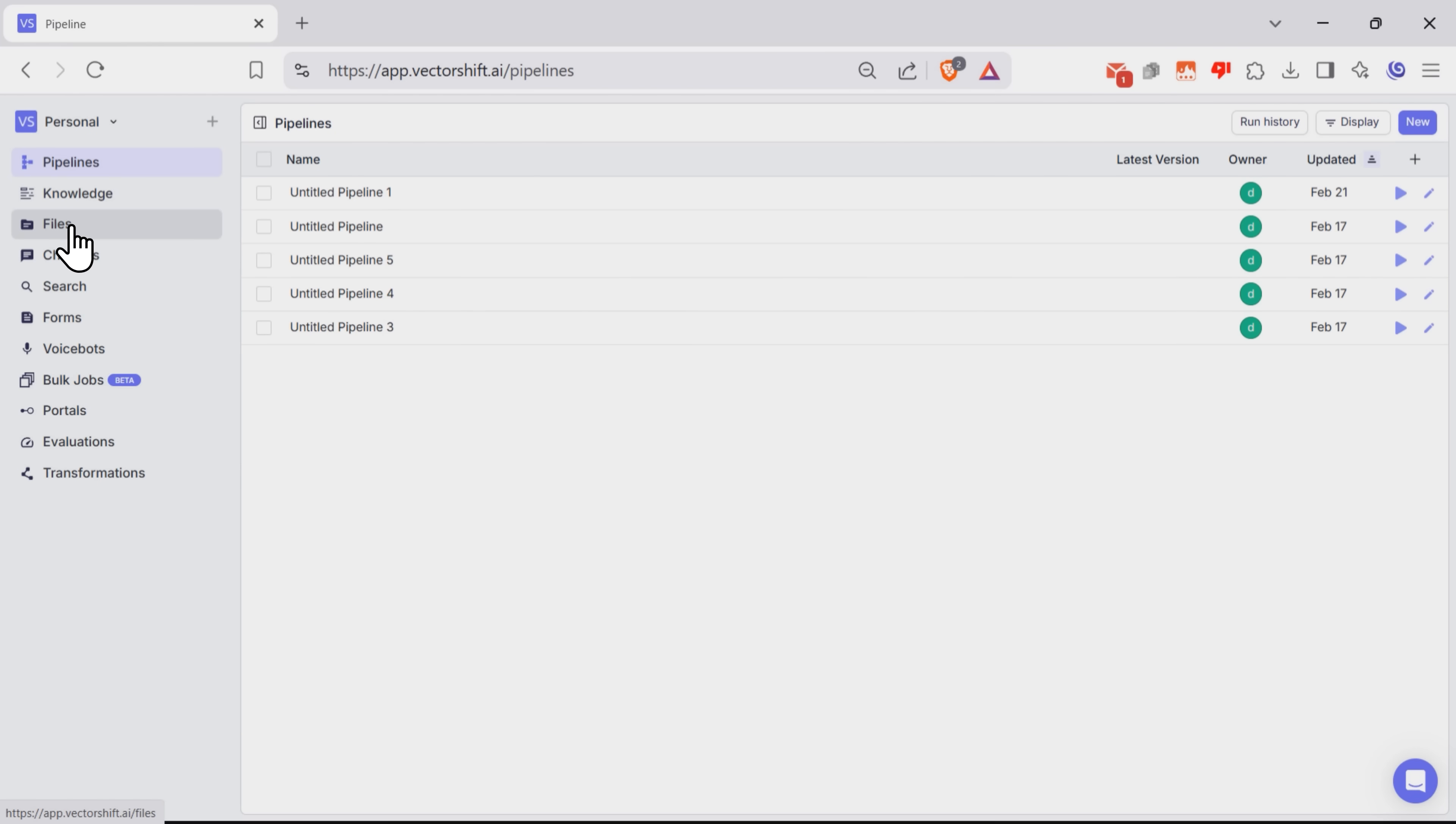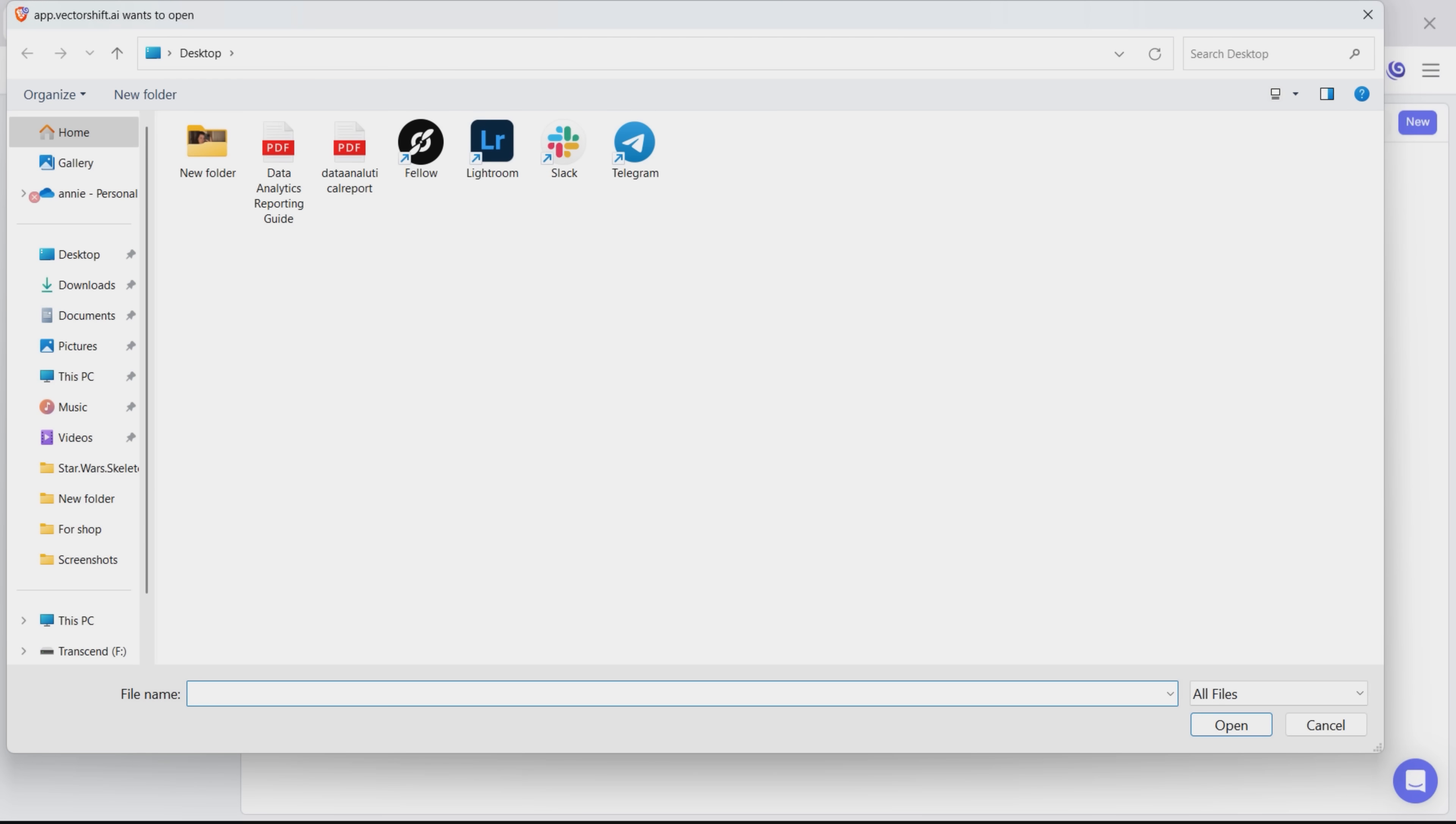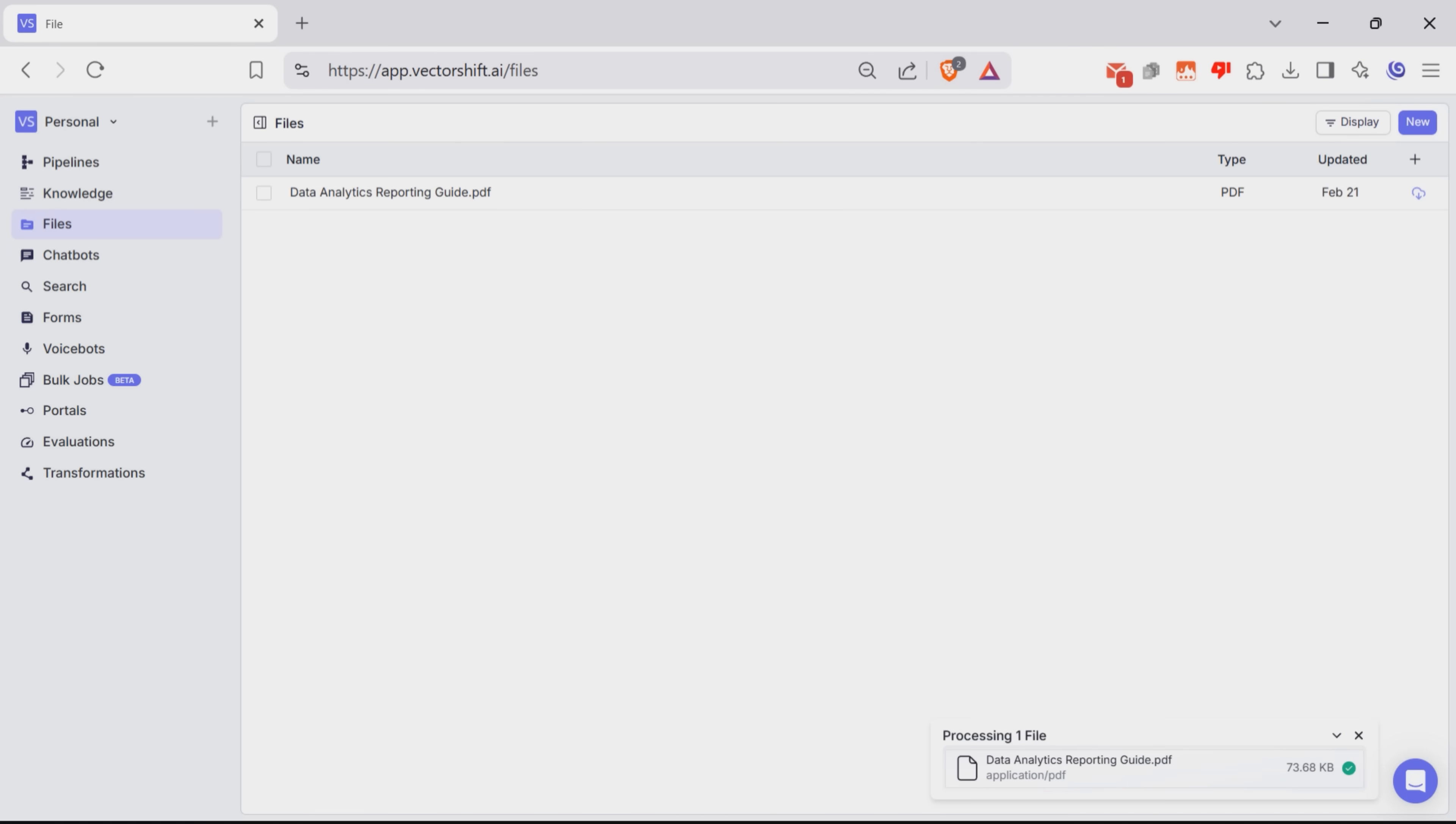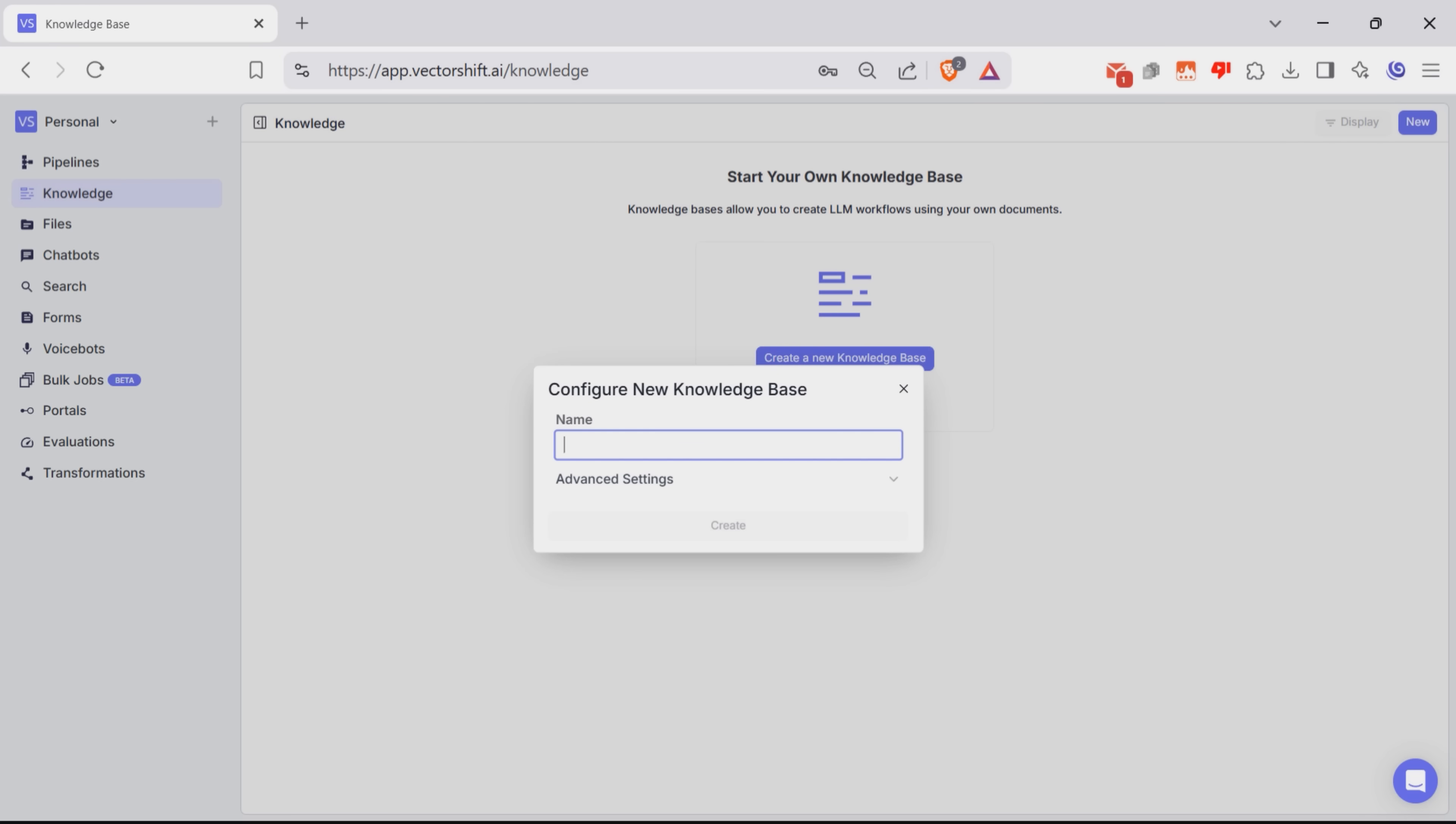For this, you go back to your dashboard and choose the Files tab. Here you can add any files with data that will be useful to you. Once you've added your file, go to the Knowledge tab. Here you can create a new knowledge base. I'll give it a name. Let it be KB1.